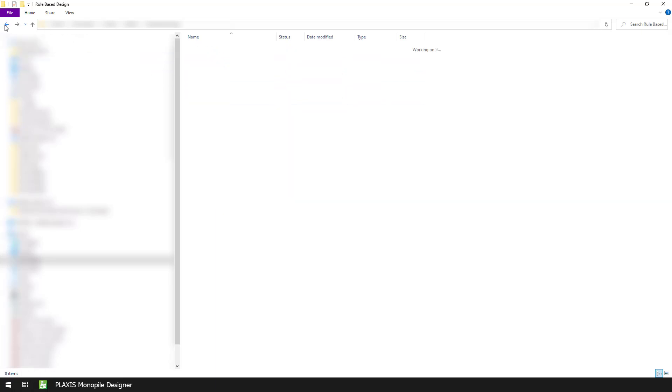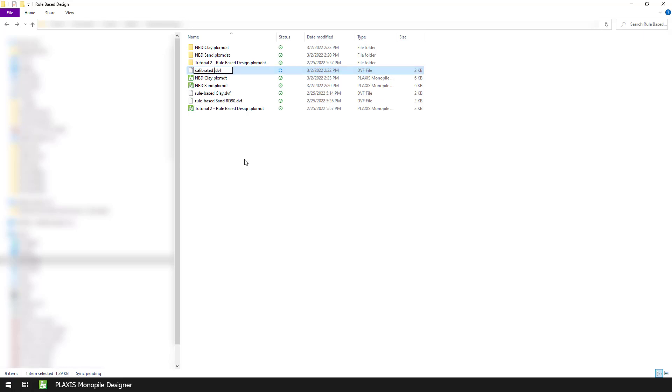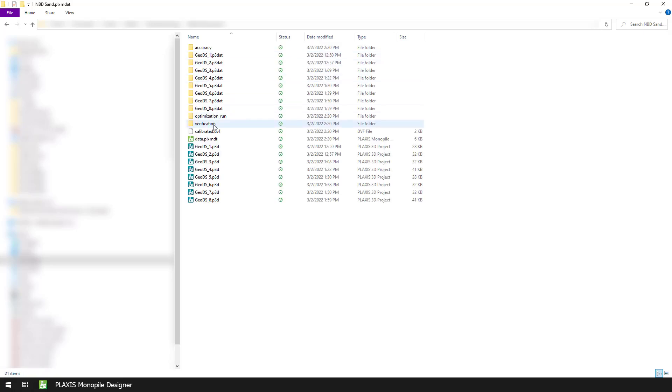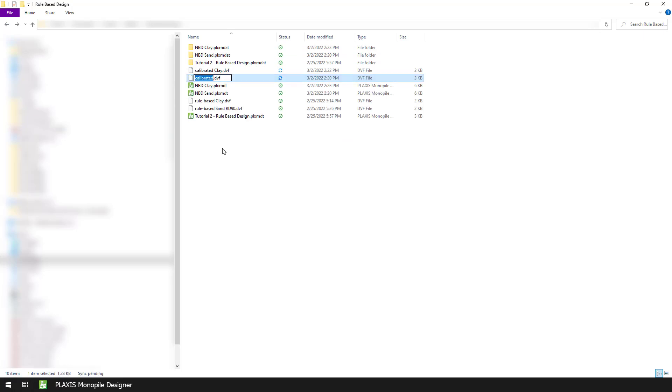Let's go to the project folder for the clay unit and copy the calibrated .dvf file to another folder. To differentiate this file from other calibration files, we will rename it as CalibratedClay.dvf. We do the same for the sand unit and rename the file to CalibratedSand.dvf.